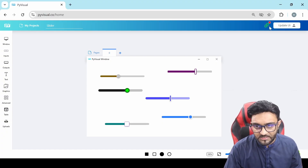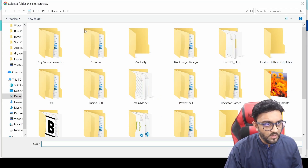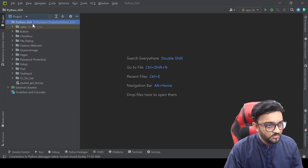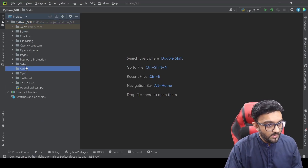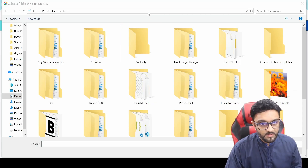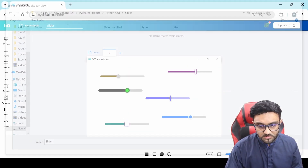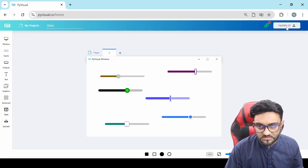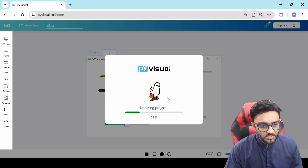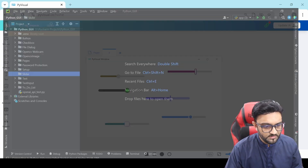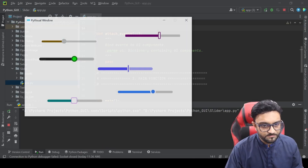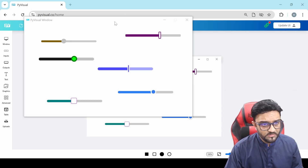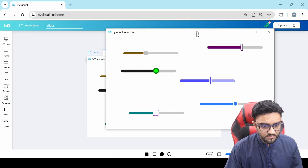Before we get into the technical details, let's just link it. We are going to link it to our folder here, create a new directory by the name slider, and copy the path reference. Then we paste it here. So this connection is established and now we will update it to make sure that the files are transferred. Then we can simply go to the slider, open it up and run it.